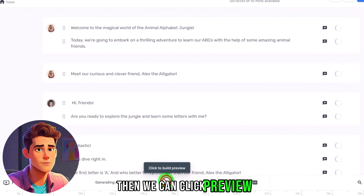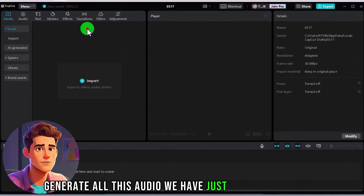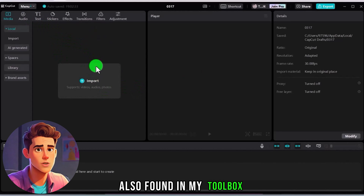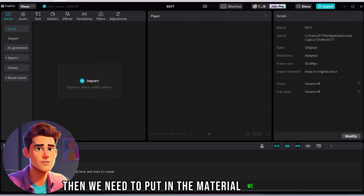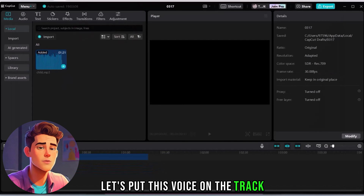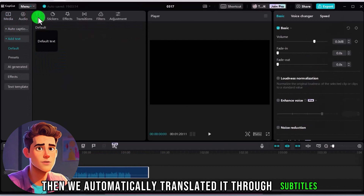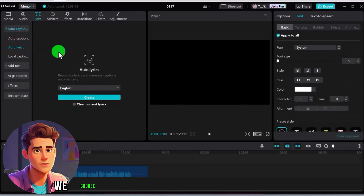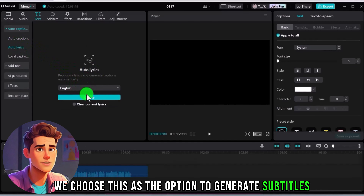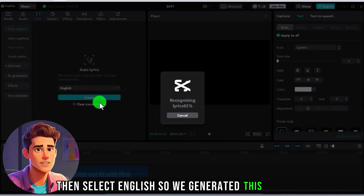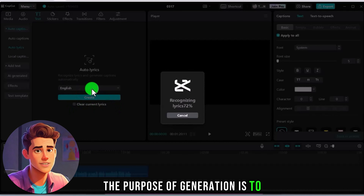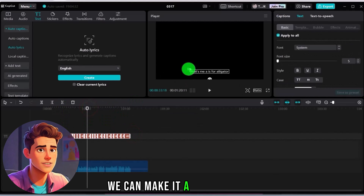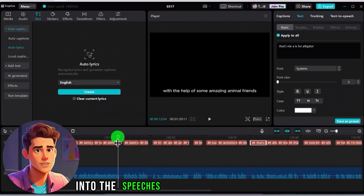We have just finished the audio. Then we go to CapCut — this software is free and is also found in my toolbox. We put in the material we just created and place this voice on the track. Then we automatically generate subtitles through the subtitle function. Find the text option, then automatically recognize subtitles. We choose to generate subtitles and select English. These English words have been generated. We can make them a little bigger. We need to separate it into the speeches of different characters.